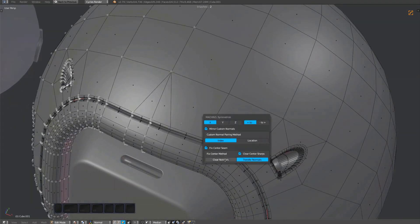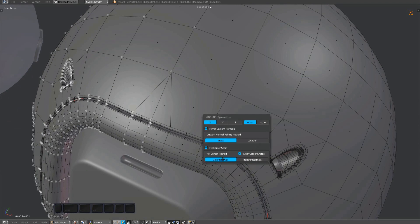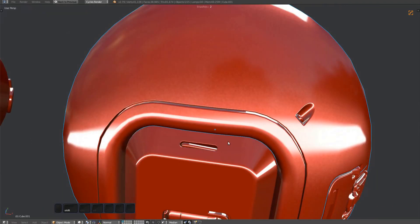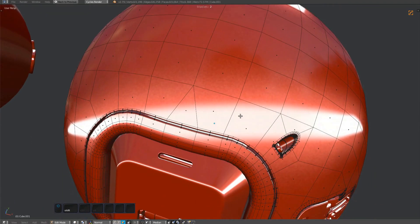Use clear if you want to manually fix the normals. Use transfer if you want to transfer normals from the pre-symmetrized mesh.